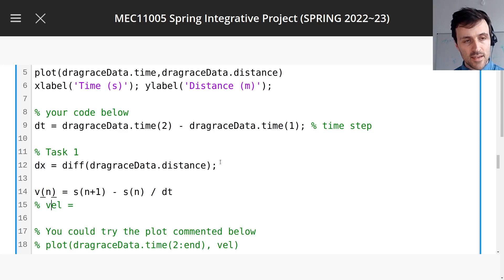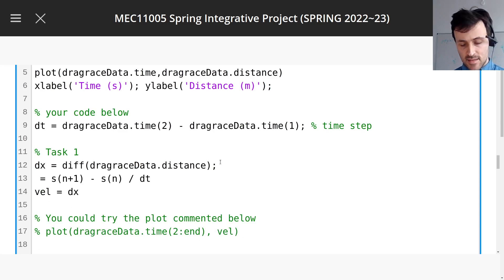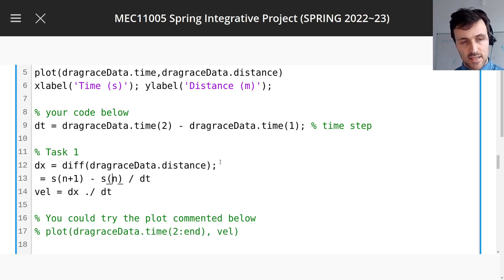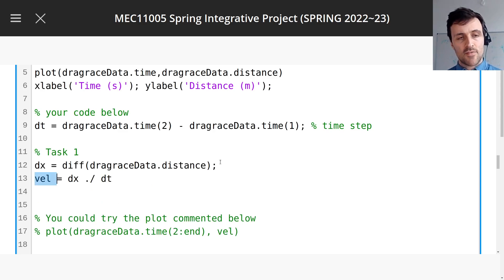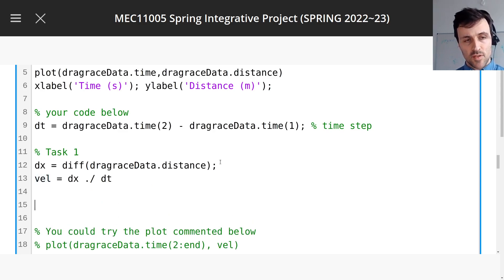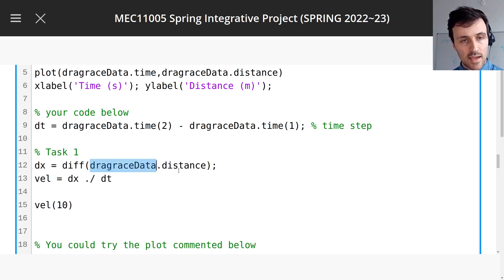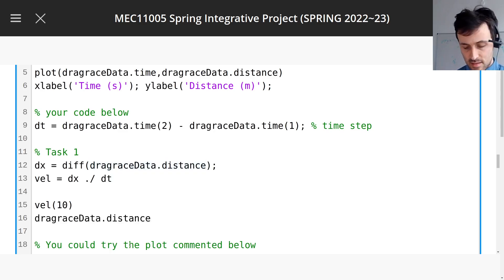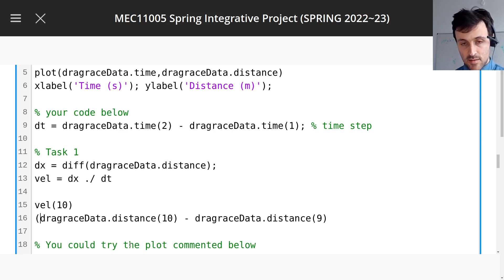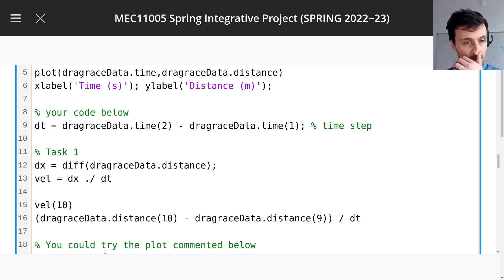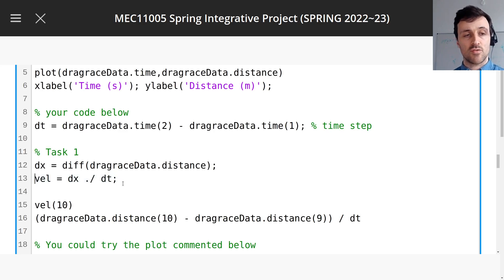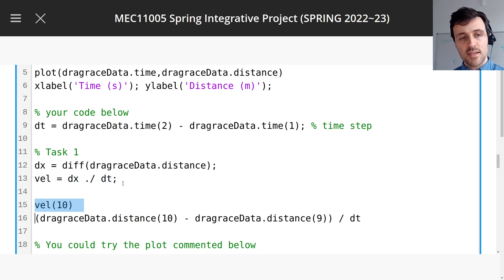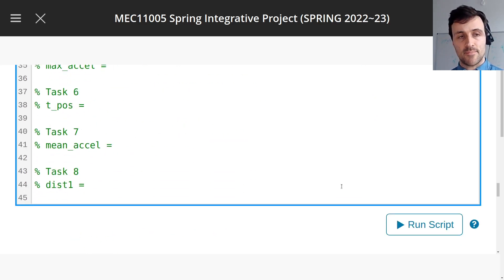And then v, the vel, the whole vector vel, is going to be dx divided by dt. And if you want to, you can then check, you'll see that if I get the 10th element here, and I get the 10th element here minus, let's say, the 9th, divide that by dt, these two things should be the same. So let's put a semicolon after this vector here, because we don't want to see this print out, you could do a plot of it. In fact, you should do a plot. But this, I want to see these two values here, see if they're the same.